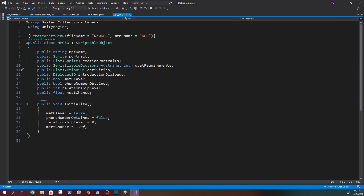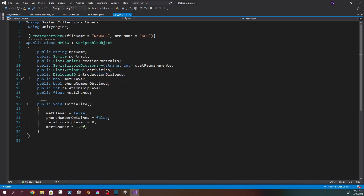On the NPC scriptable object, I've got that list of activities — if the player is performing this activity, they have a chance to run into that particular NPC because the NPC may be doing the same activity. There's dialogue for when they introduce themselves, a bool for whether they've met the player — because that should only happen once per playthrough — a bool for whether the player has their phone number, an int for relationship level, and a float for meet chance, basically the percentage chance they'll meet the player. The initialize function just sets everything back to default so I don't have to manually reset it while testing.